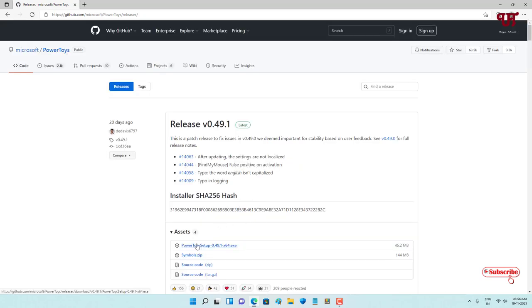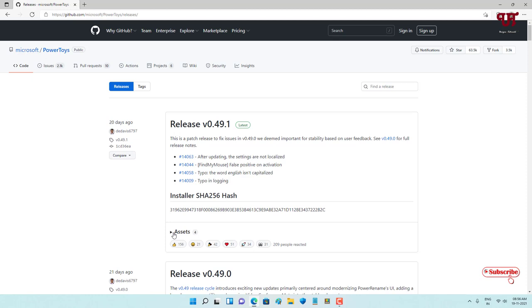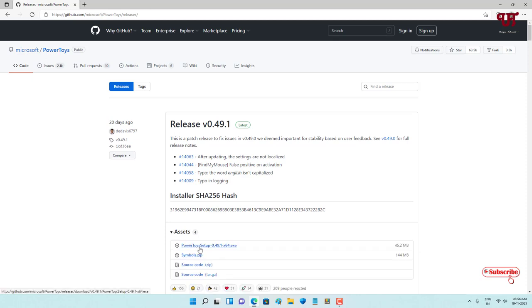Here you can see below under 'Assets' - if you don't see the assets, just click on Assets to display all the files. Here you can see the .exe file. You need to download this .exe file, which is the PowerToys Setup .exe file.